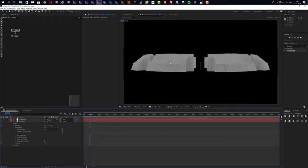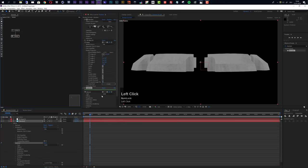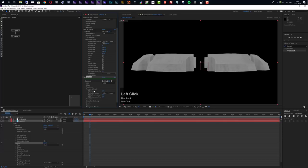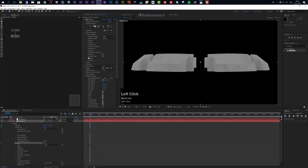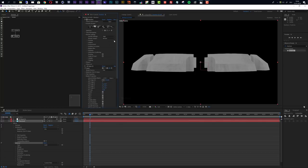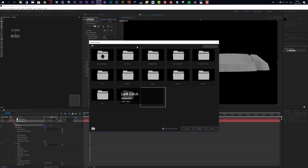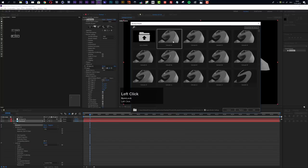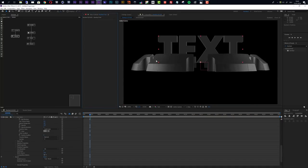Now the element doesn't really look like metal and doesn't match the library preview, so we need to add an environment. Looking at the material settings under reflection, this is a very reflective metal material but we have no environment to reflect. To add one quickly, open the preset browser, go to models, choose any of the extrude presets, and click Add — this automatically adds an environment to the scene.